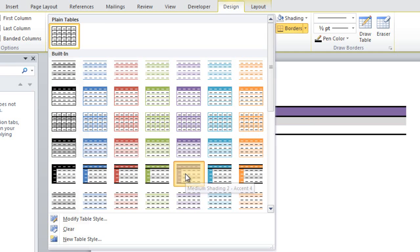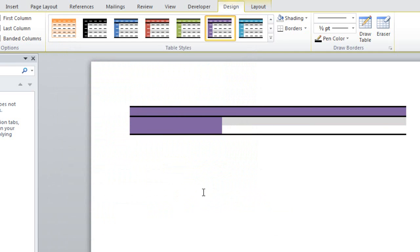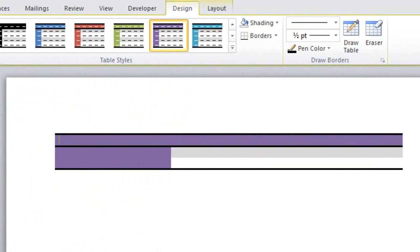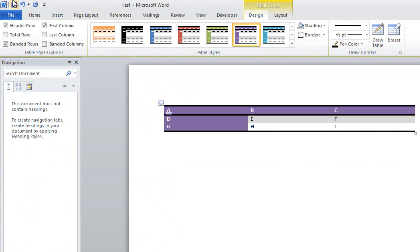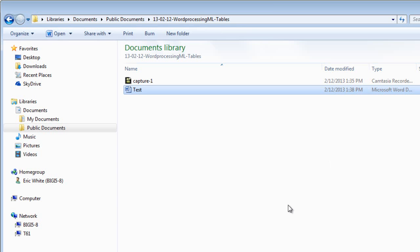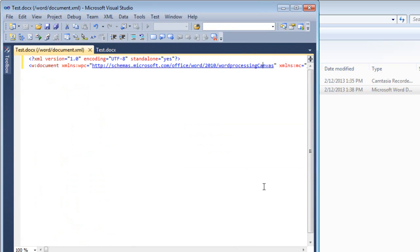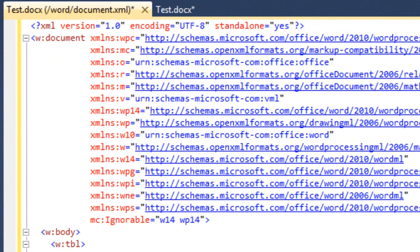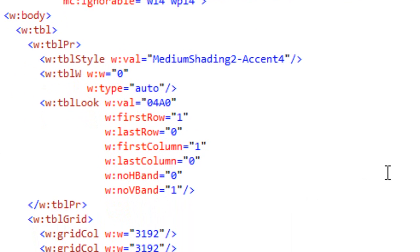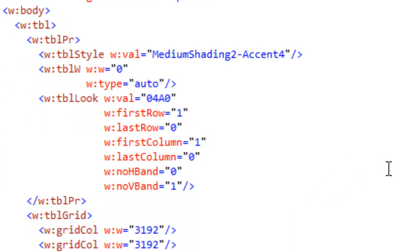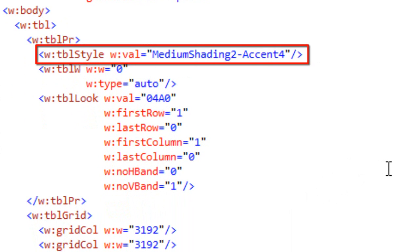Let's pick this purple style — that's a pretty style for what we want to use it for. Put a little bit of data in there, save it, close it, and let's go look at this in the OpenXML Package Editor Power Tool. The first thing we can see is this TBL style element with a value.